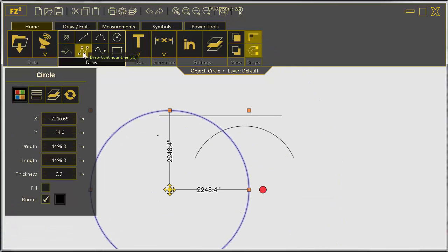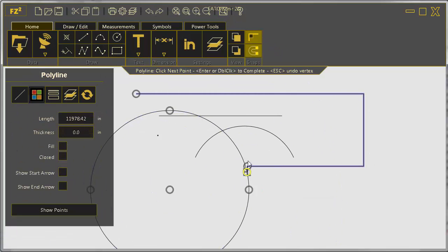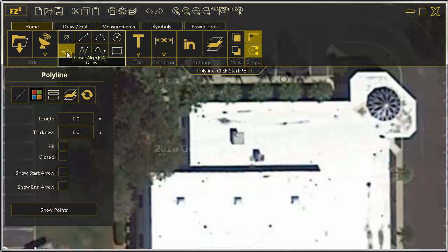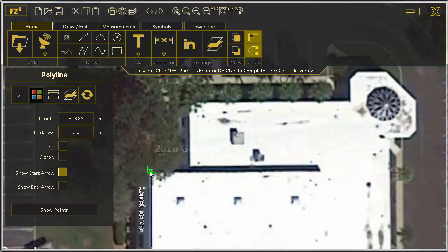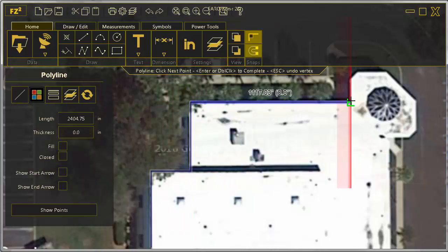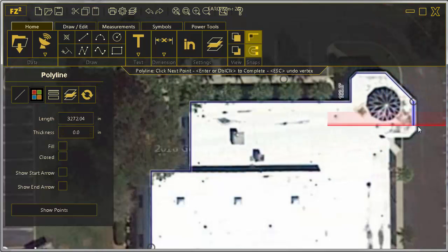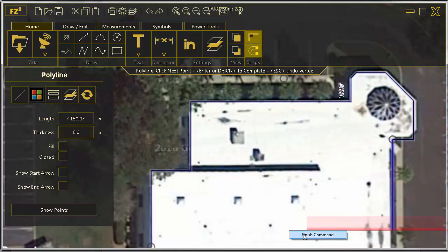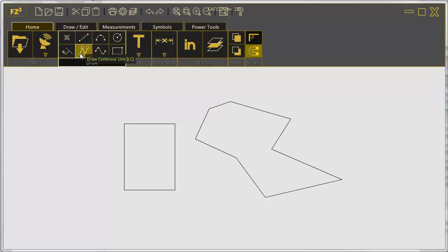Draw using lines, continuous lines, rectangles, or circles, and now introducing Cursor Align. This tool allows you to easily align your drawing with crossbar visibility.